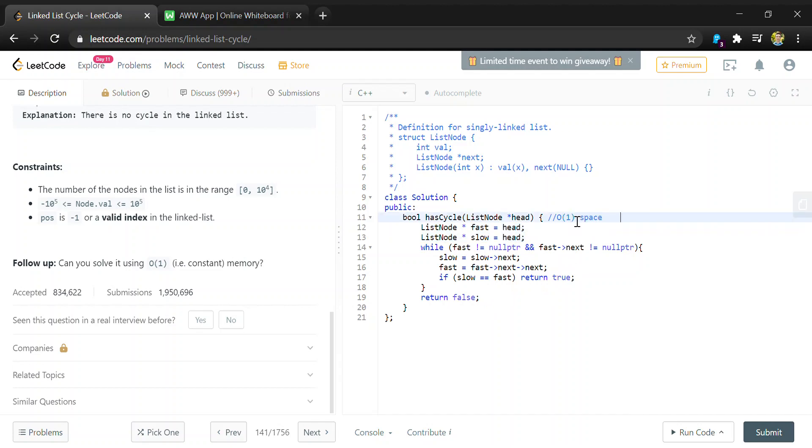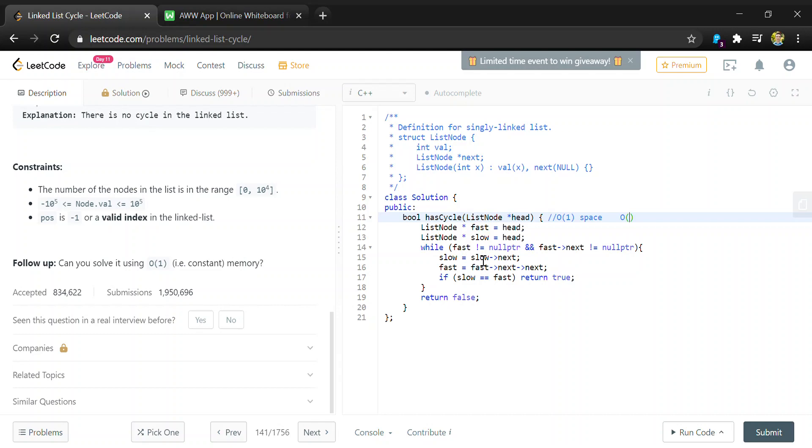For time complexity, this is going to loop through up to 2n times because it could take, as we saw in the example, two times around the list before the nodes intersect. But with complexities in general we always remove the constants to reduce to O(n) time.